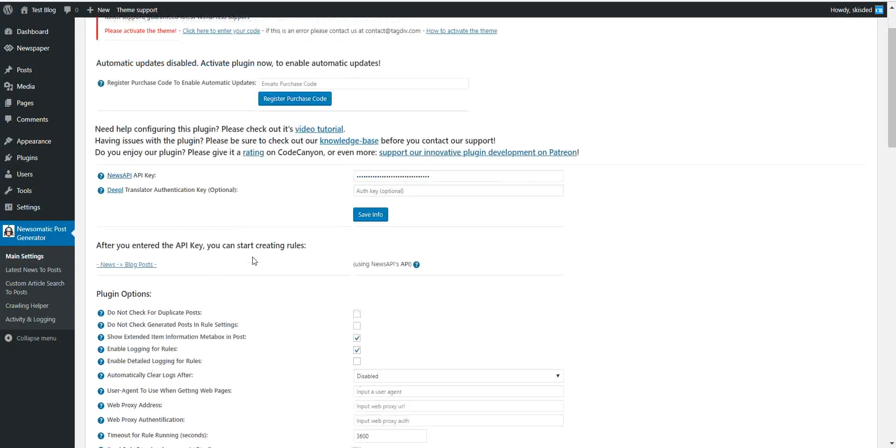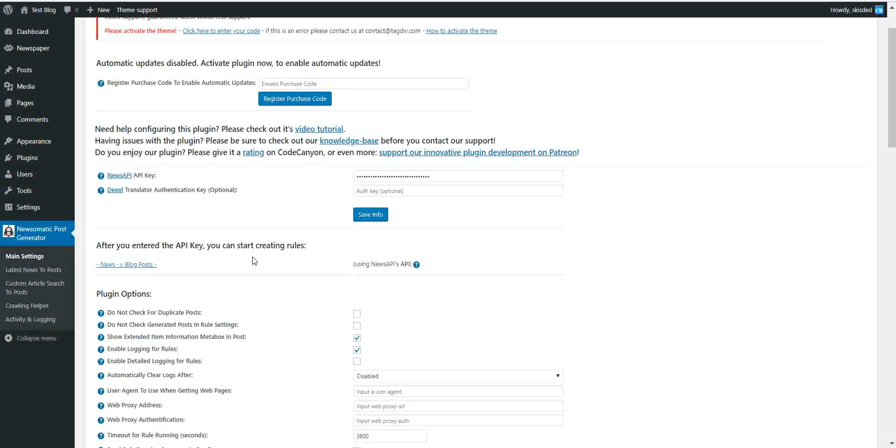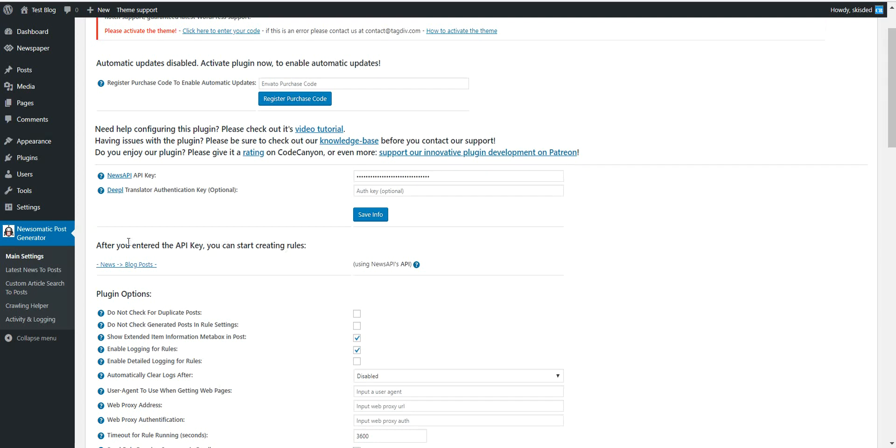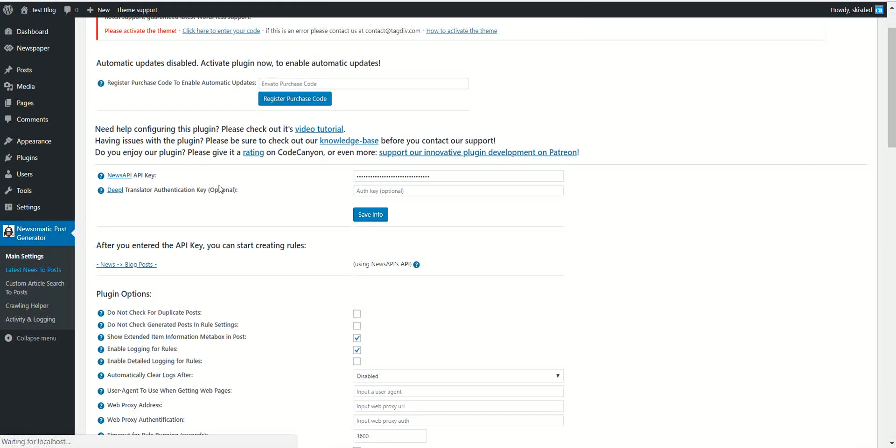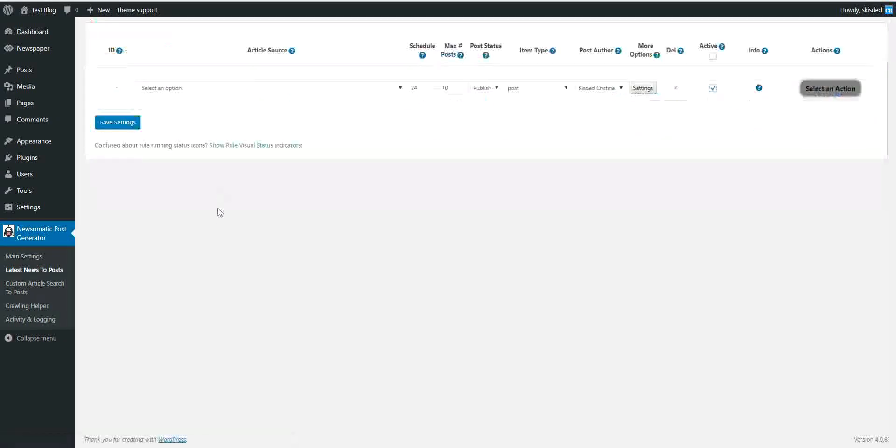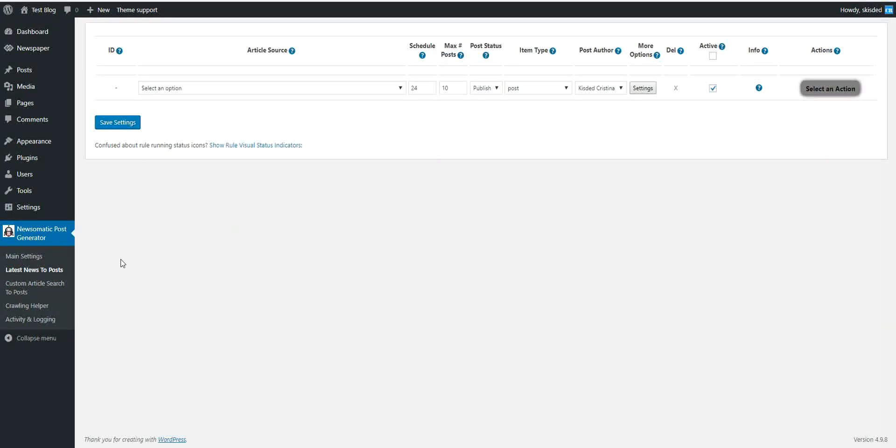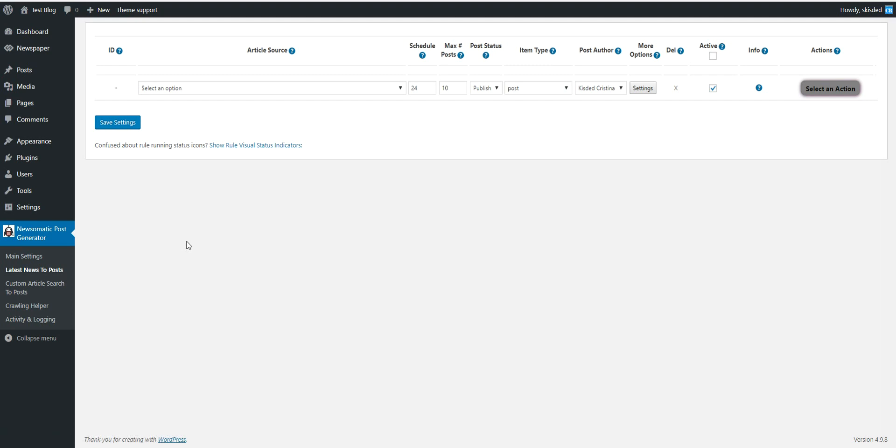Now we should add and generate some posts. We have two options here. Latest news to posts. This plugin section will post only the latest news that comes in news feeds. Latest means the last 24 hours.